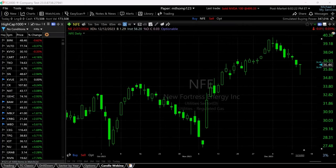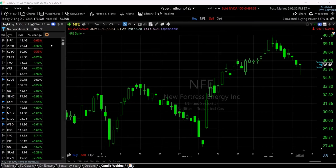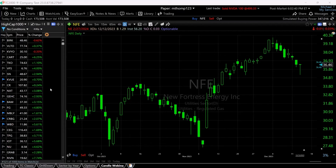Let's get started with our candle library. What you're looking at on your screen is MyTZ2000 set up very simply with, to the left, a watchlist. This is the HiCap1000 and you can see it's got some simple columns in it.